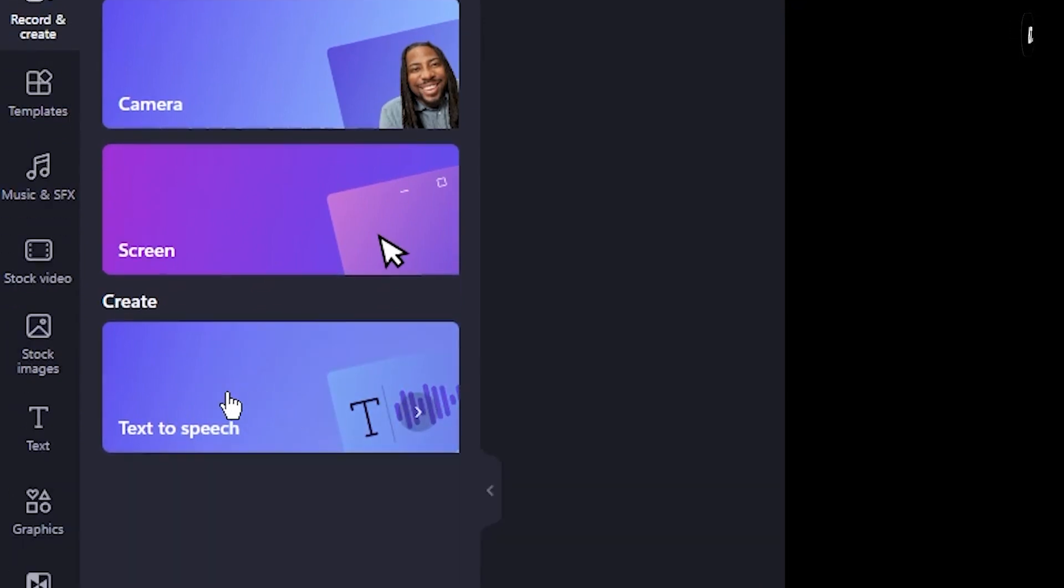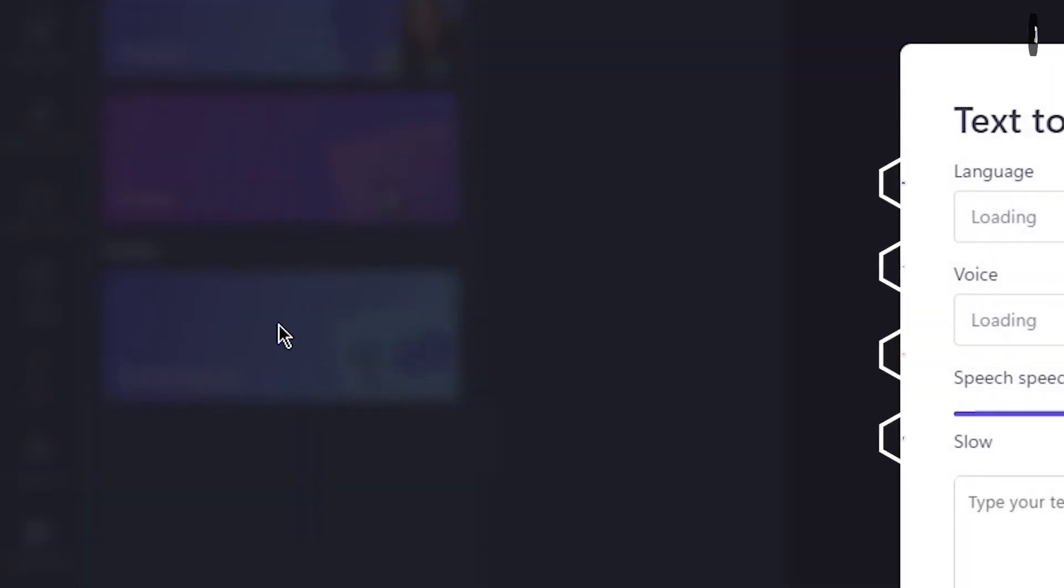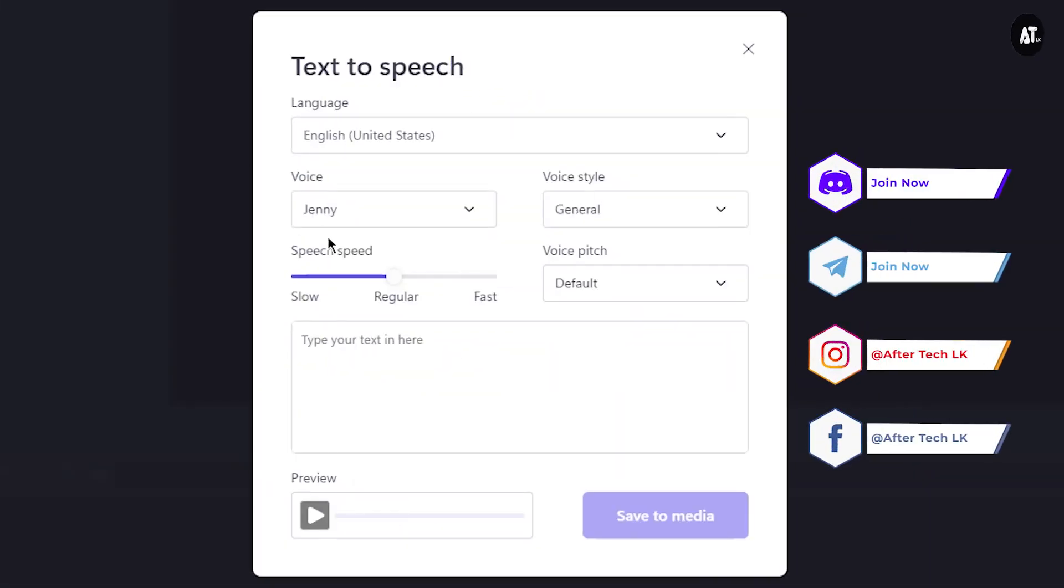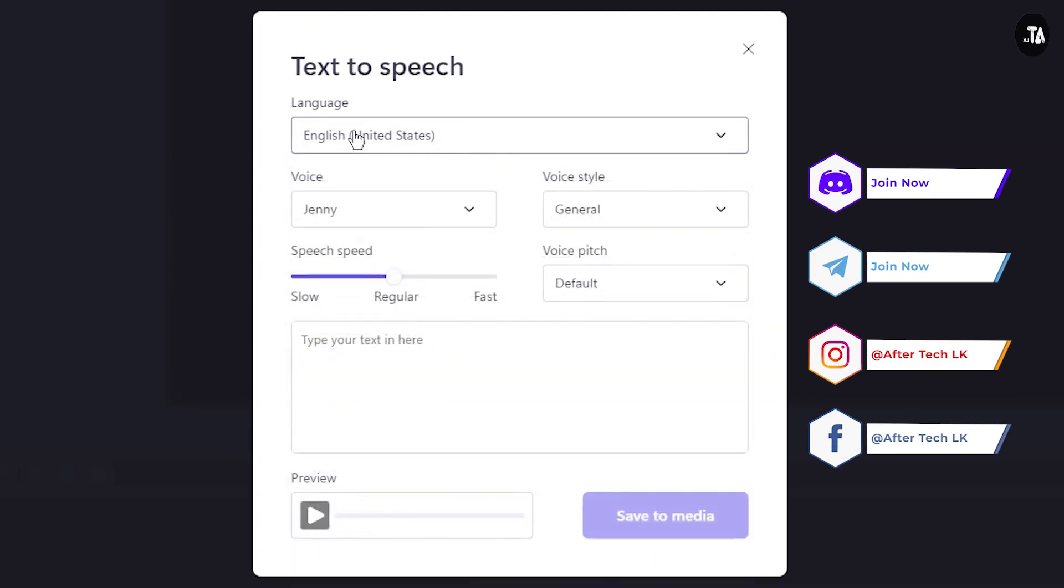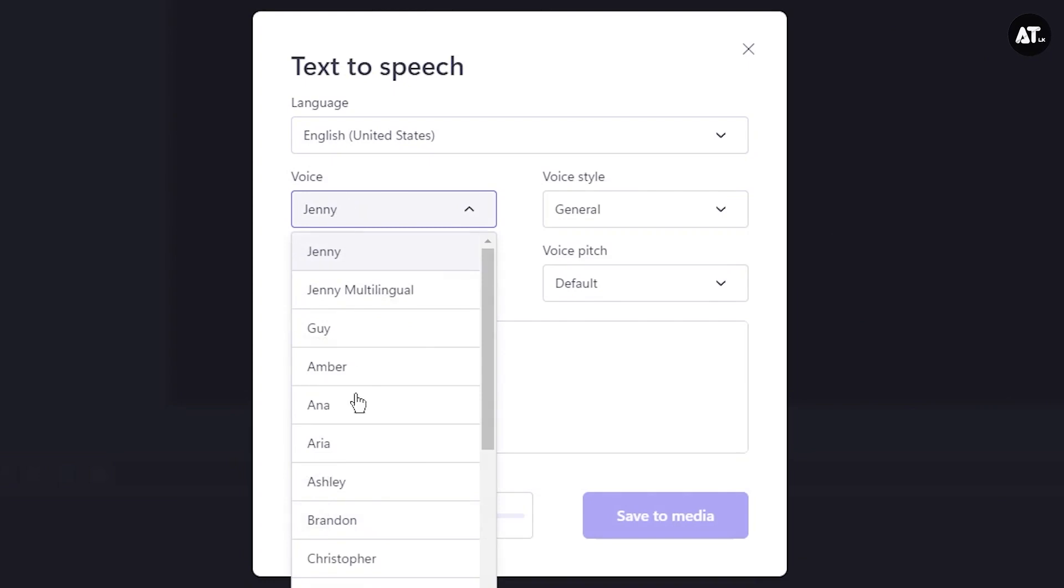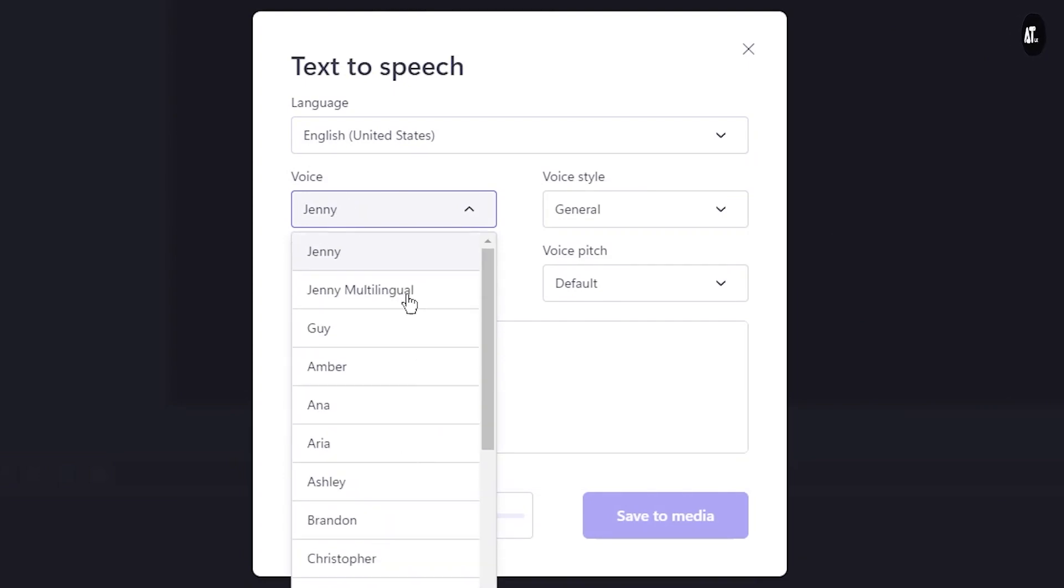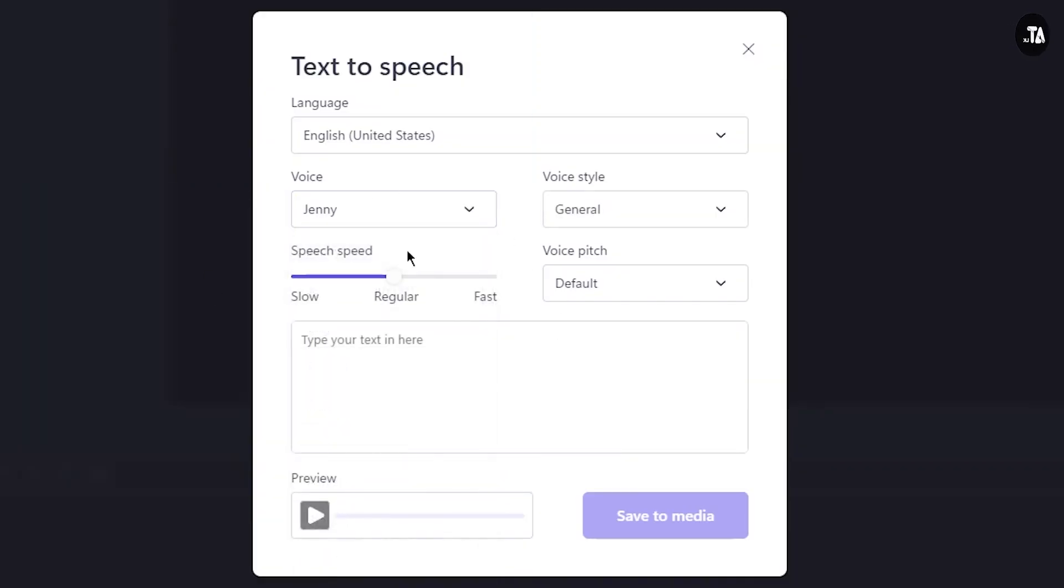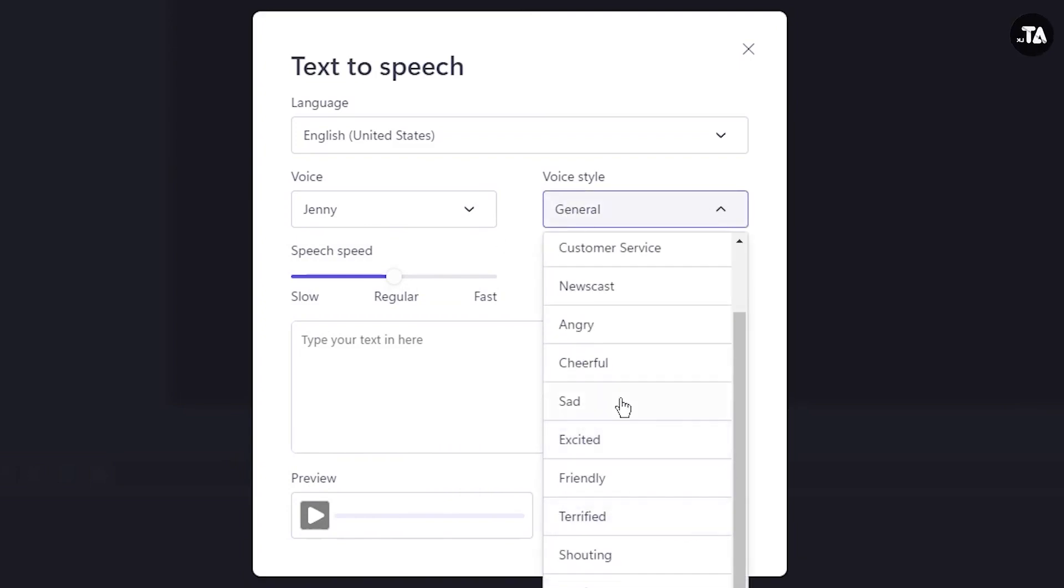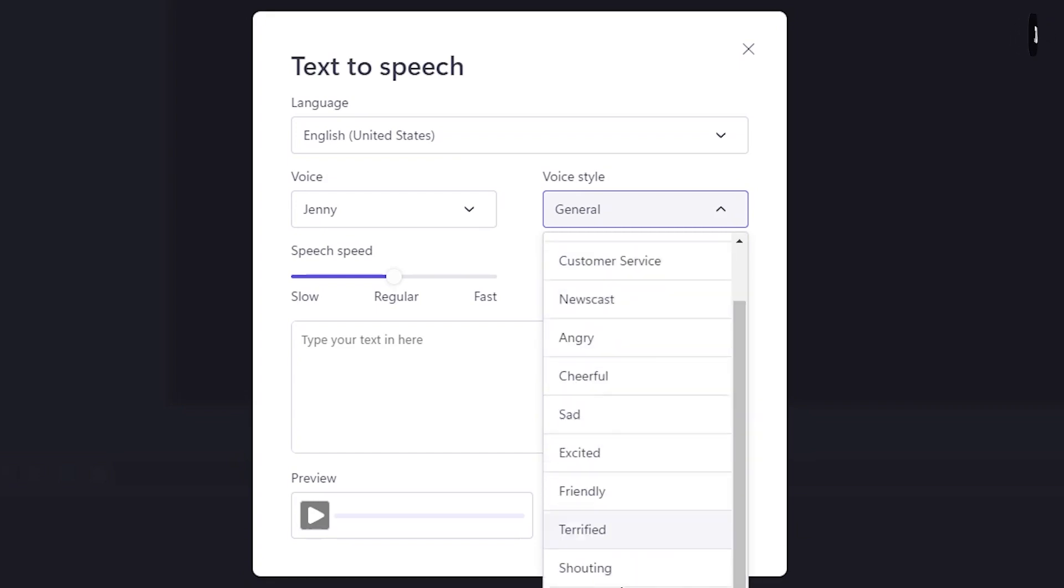Click on the text-to-speech window. You can select the language. You can select a voice character and different voice styles. You can select excited, friendly, terrified, or other voice styles.